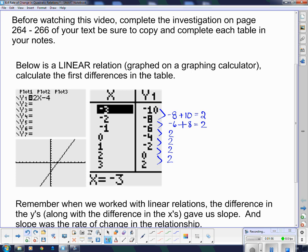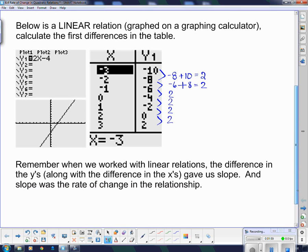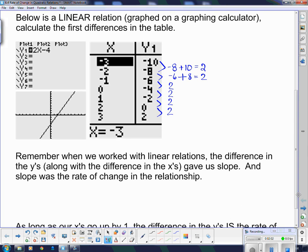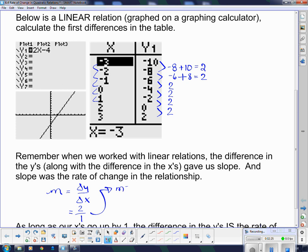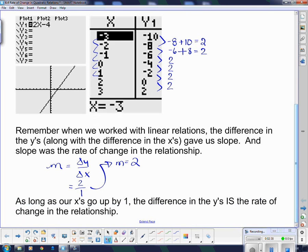When we worked with linear relations, the difference in the y's along with the difference in the x's gave us slope — the rate of change in the relationship. Slope, m, was the change in y divided by the change in x. The change in y is 2, and the change in x is going up by a constant amount of 1 every time. So it's 2 over 1, which means the slope, or rate of change, is simply 2 — a constant rate of change all the way along the graph.